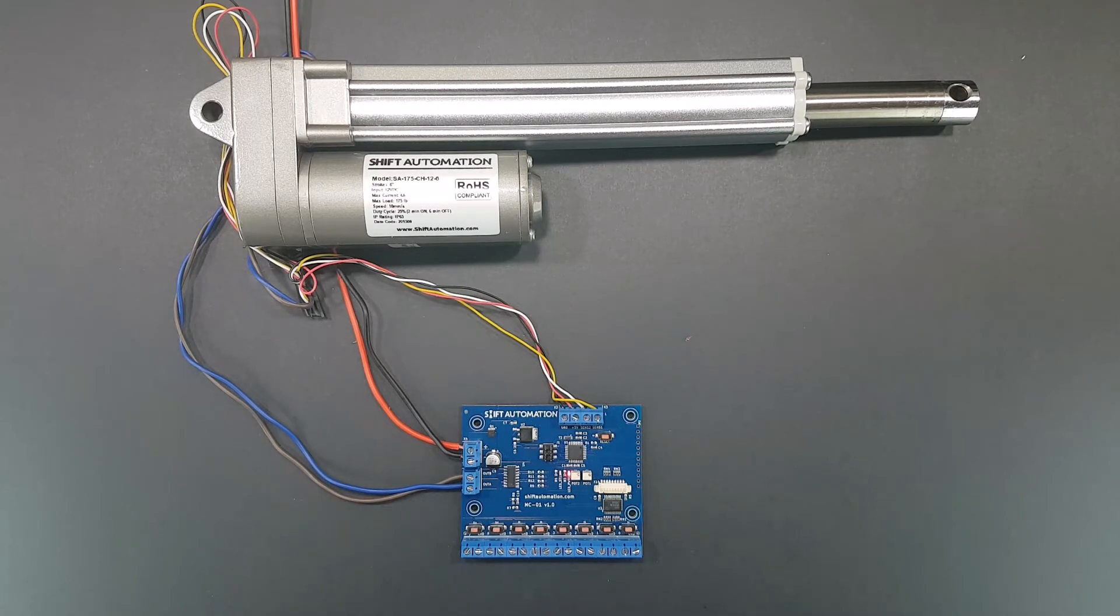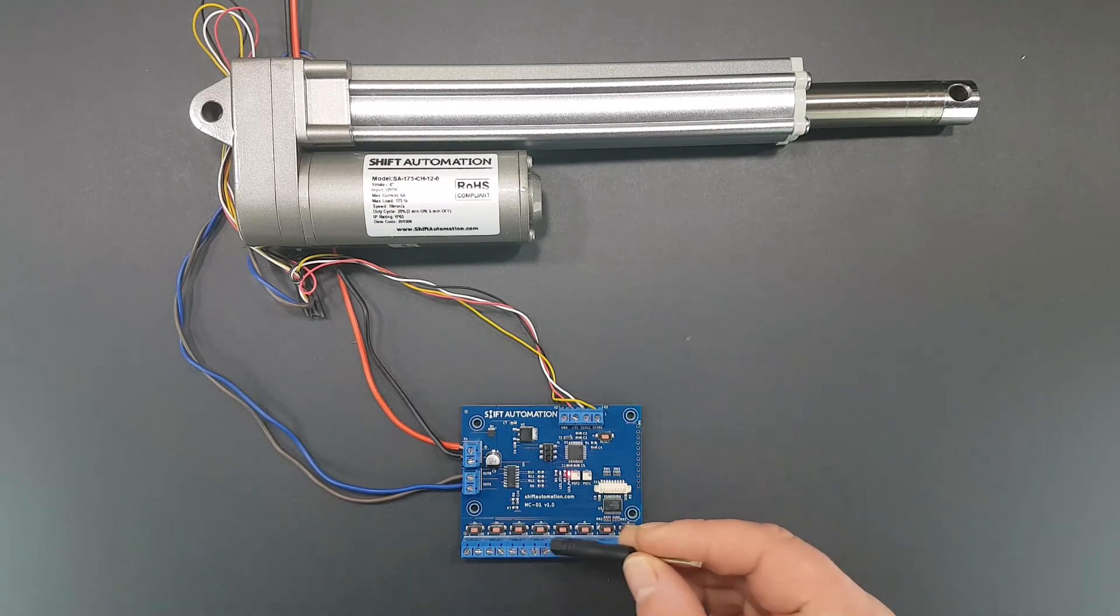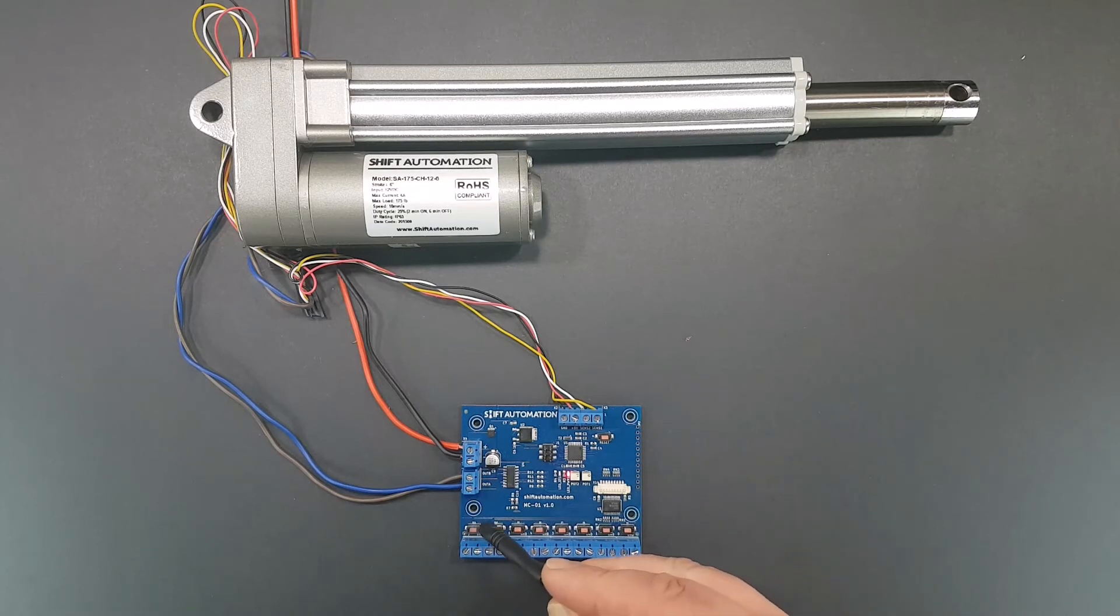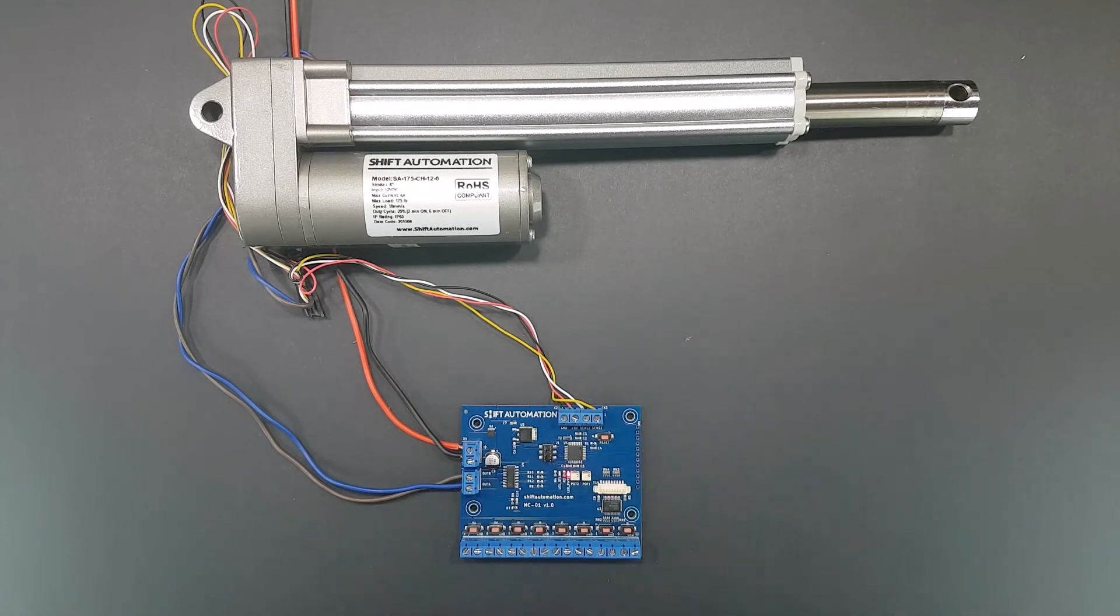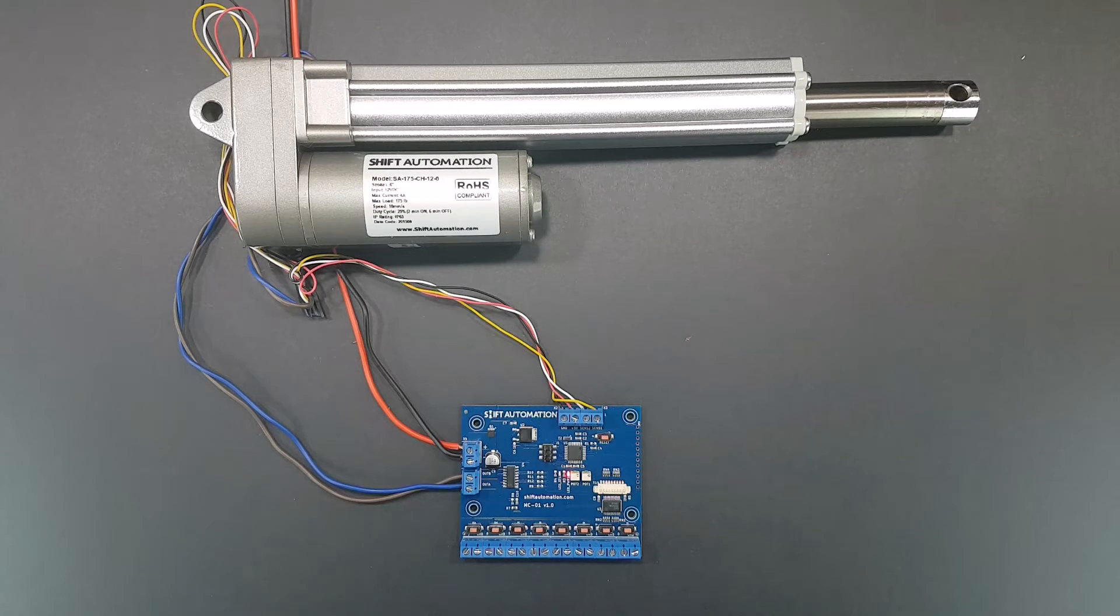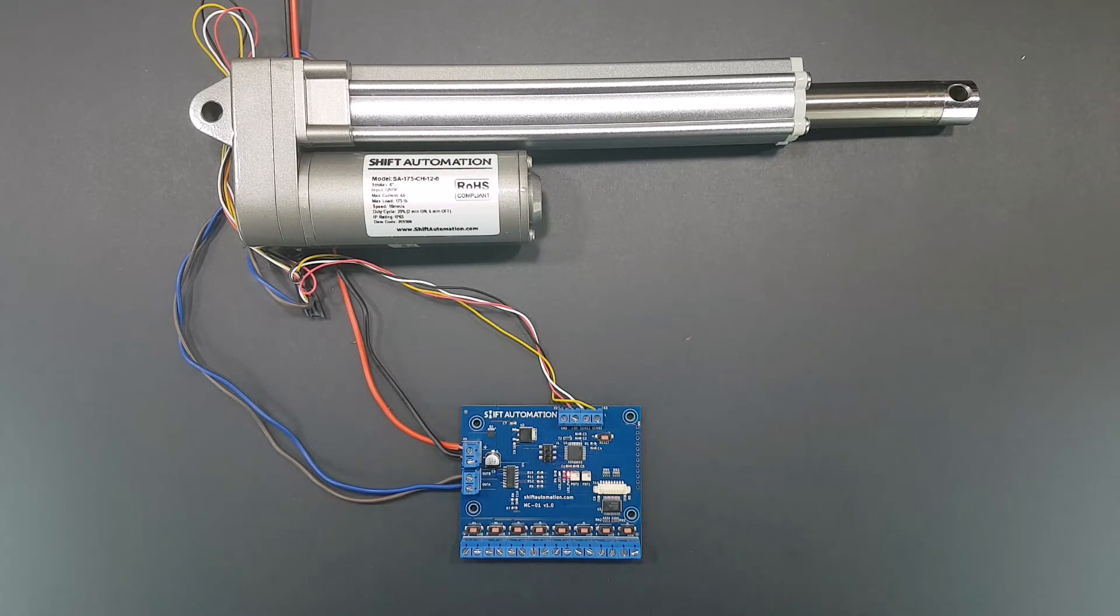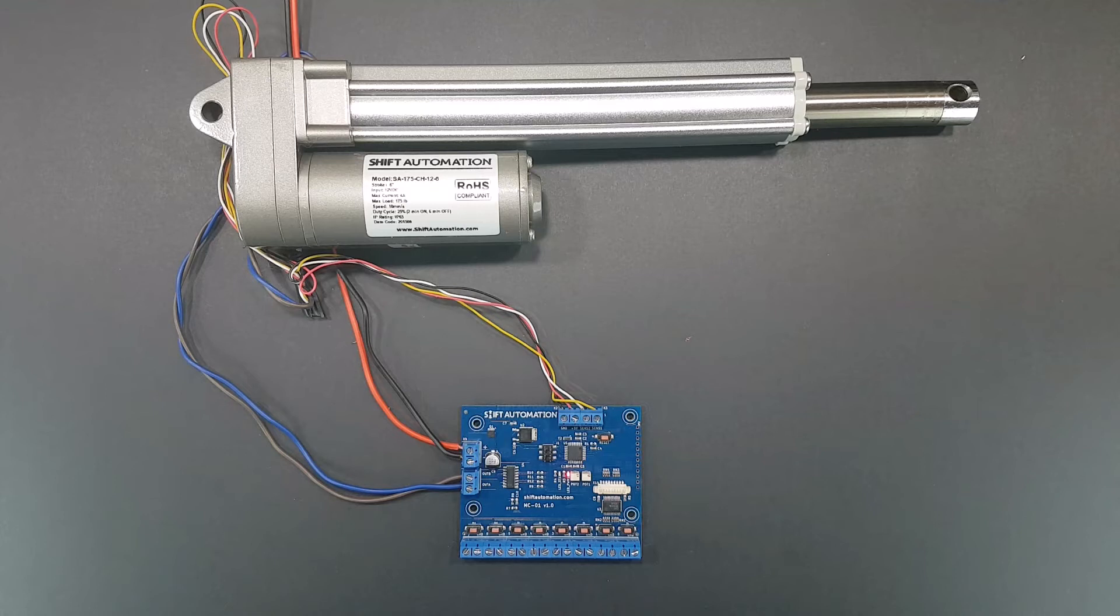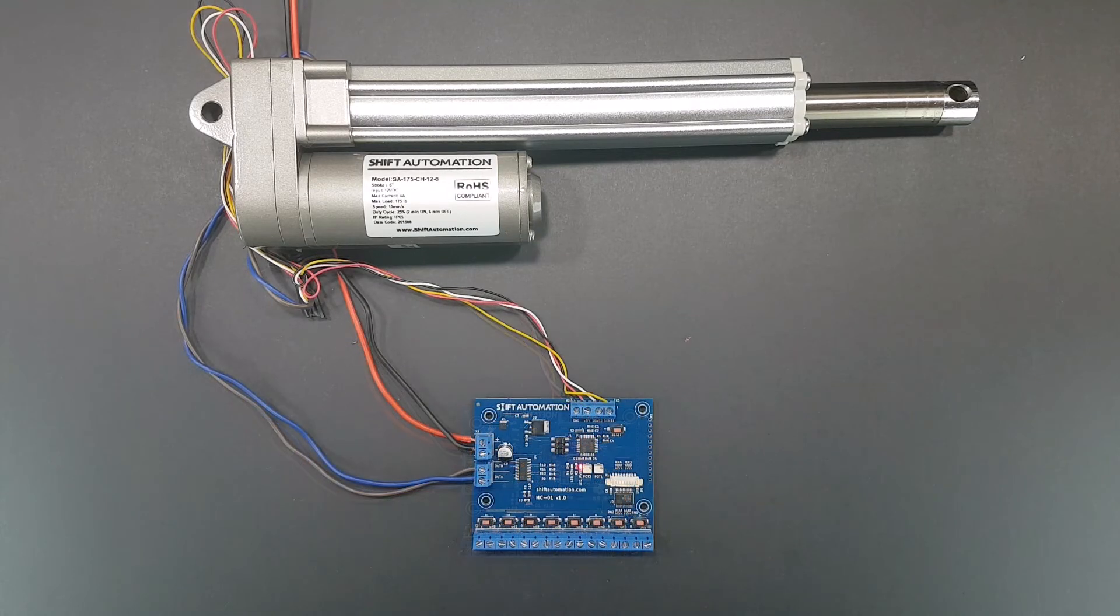The feature I love best about it is that there are onboard buttons available for all five positions, as well as set, retract, and extend. This means you can quickly bench test the controller with an actuator without hooking up a bunch of buttons. This also means you can install only the buttons you need for operations and use the onboard buttons for the initial configuration.